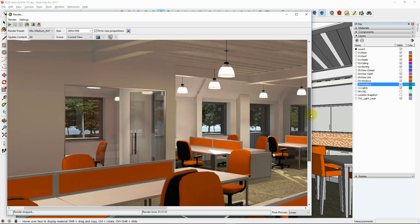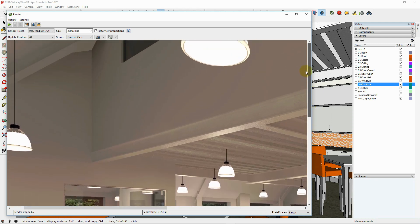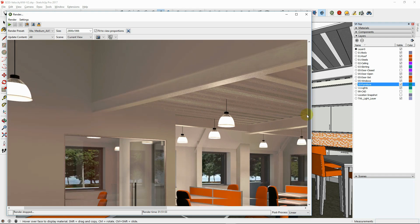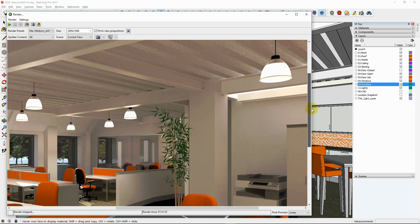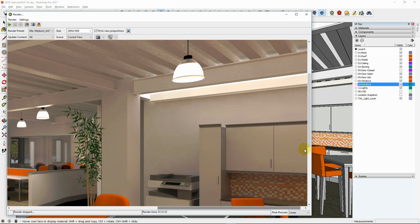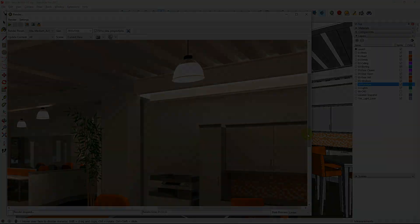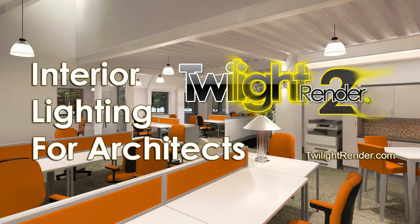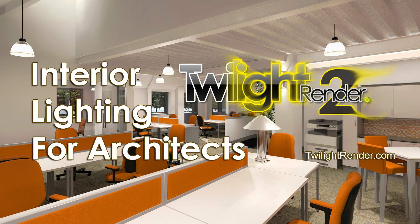Render time for this image on an i7 laptop was under 2 hours. Thank you for watching this tutorial on interior lighting for architects. Please join us on the forums if you have any questions about using Twilight Render. Be sure to hit like and subscribe for more from Twilight Render.